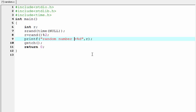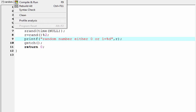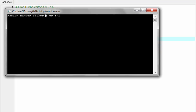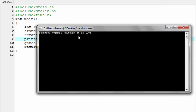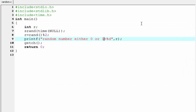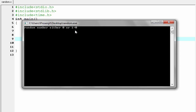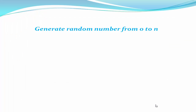I'll update the printf label to 'random number either 0 or 1'. Let's compile and run — this time it prints 1. Running it again, it prints 0.